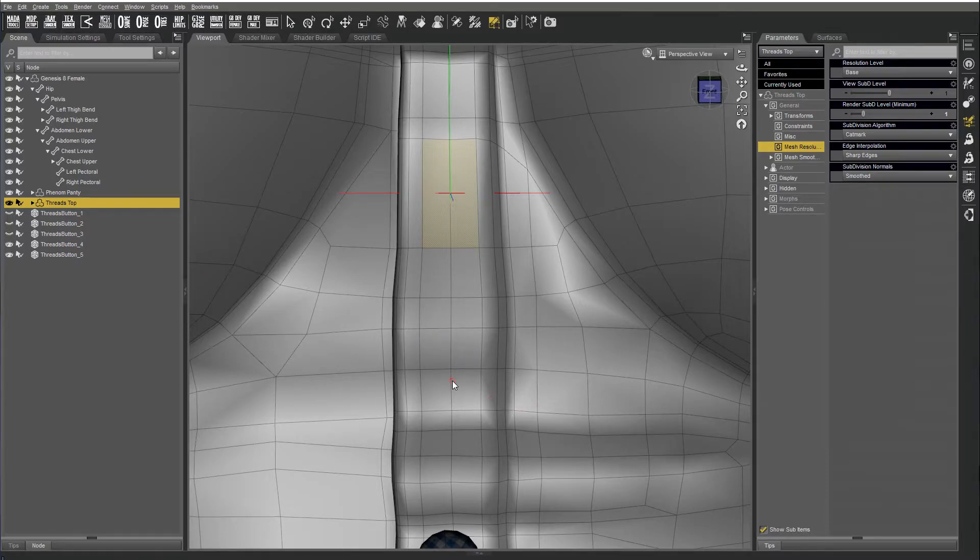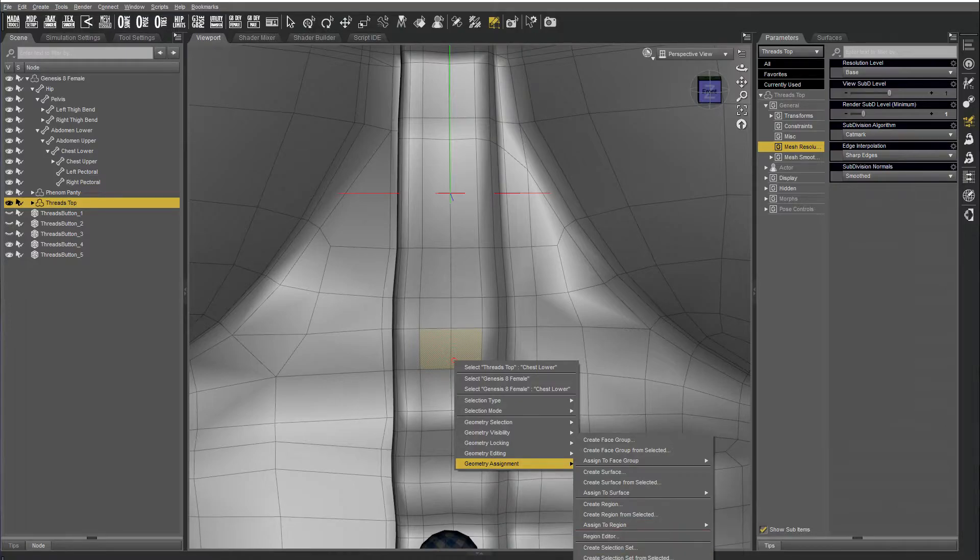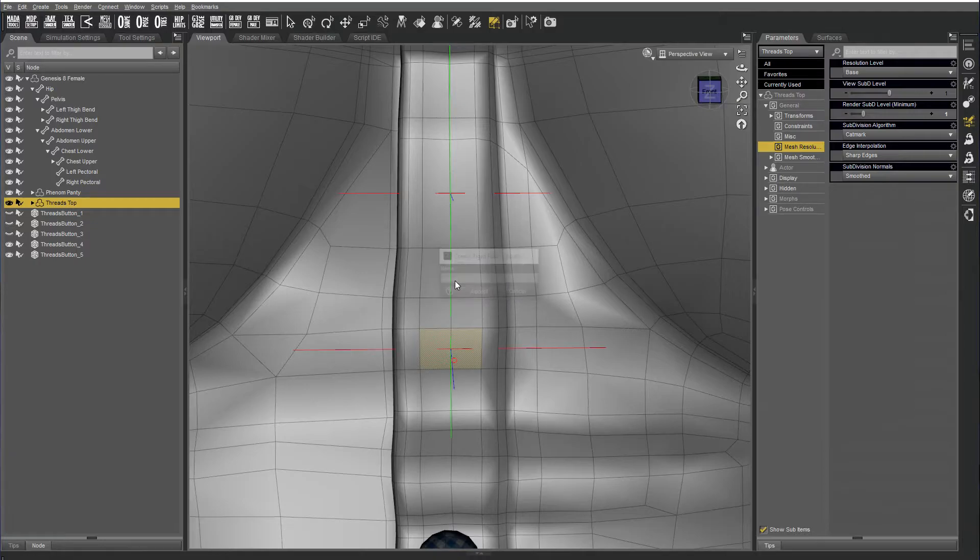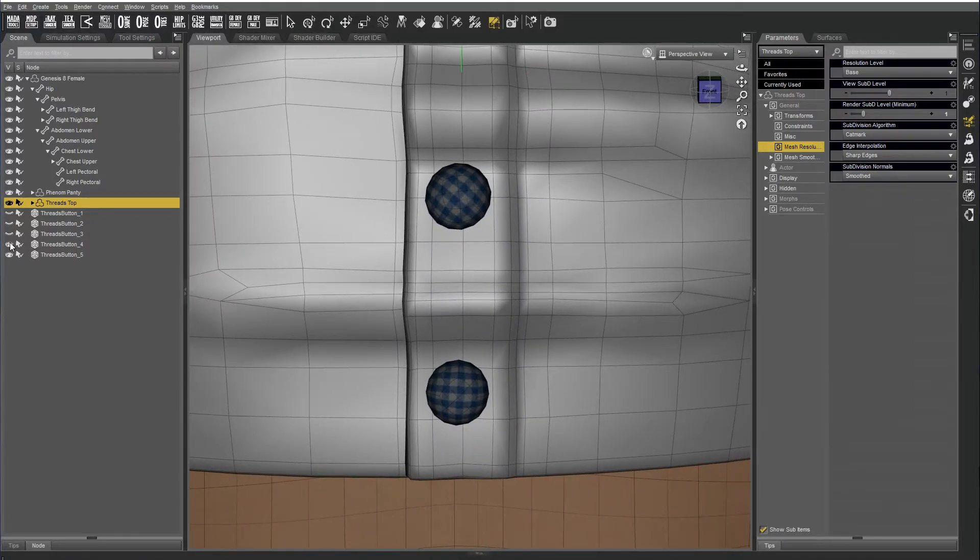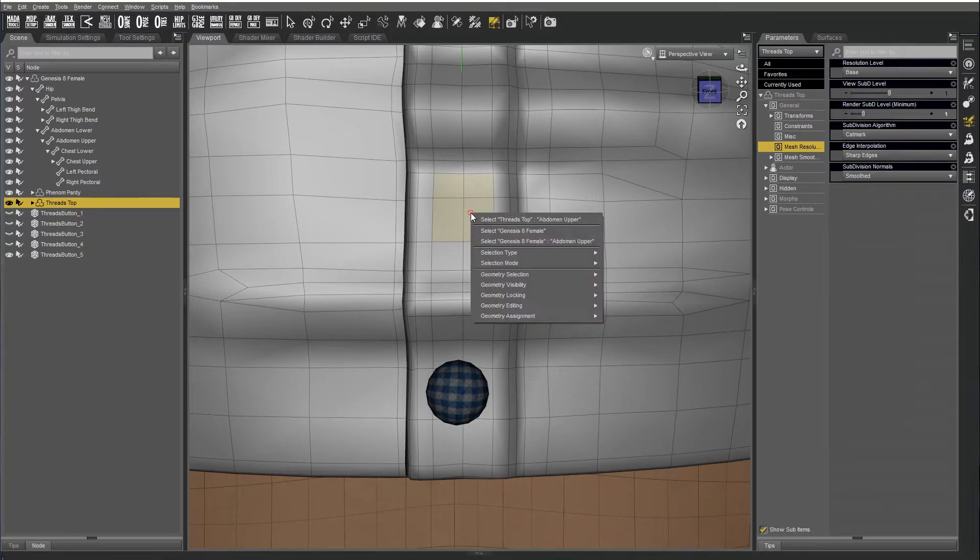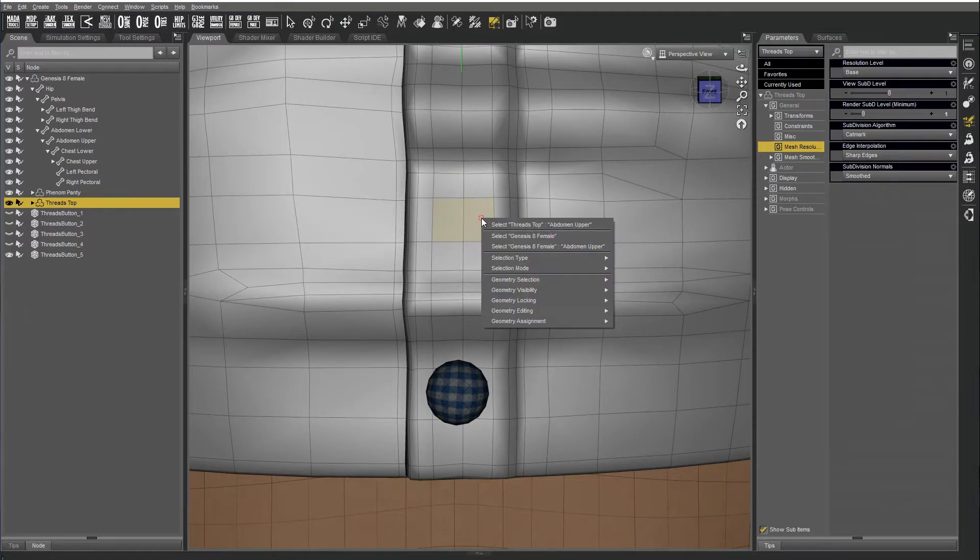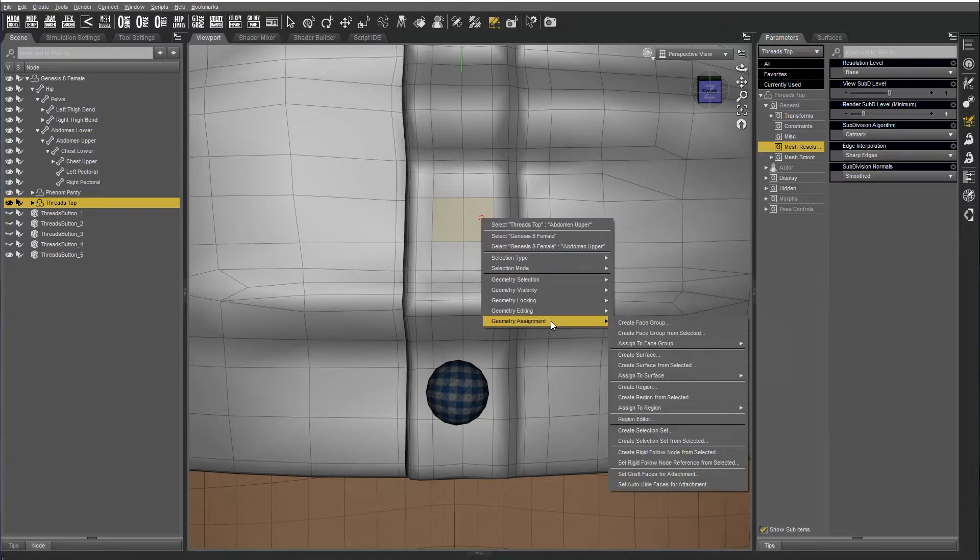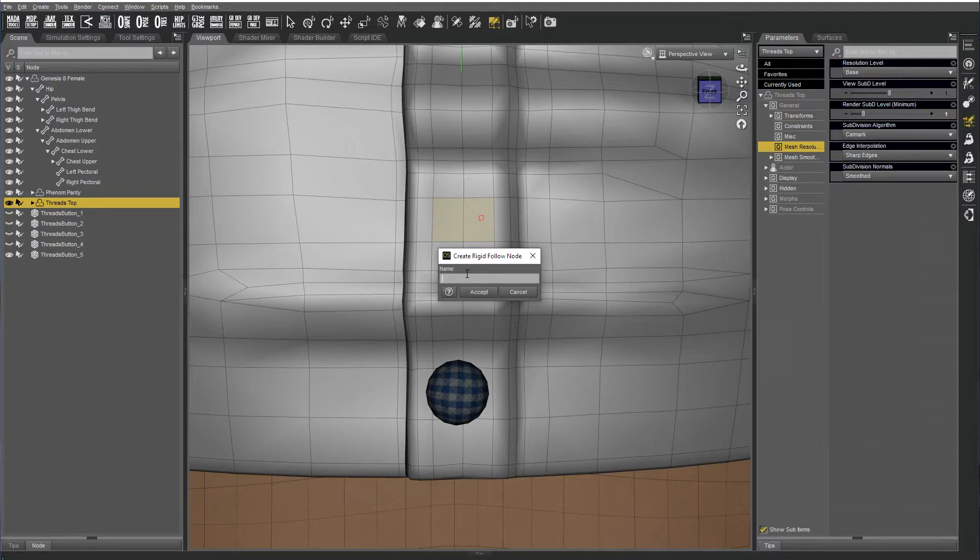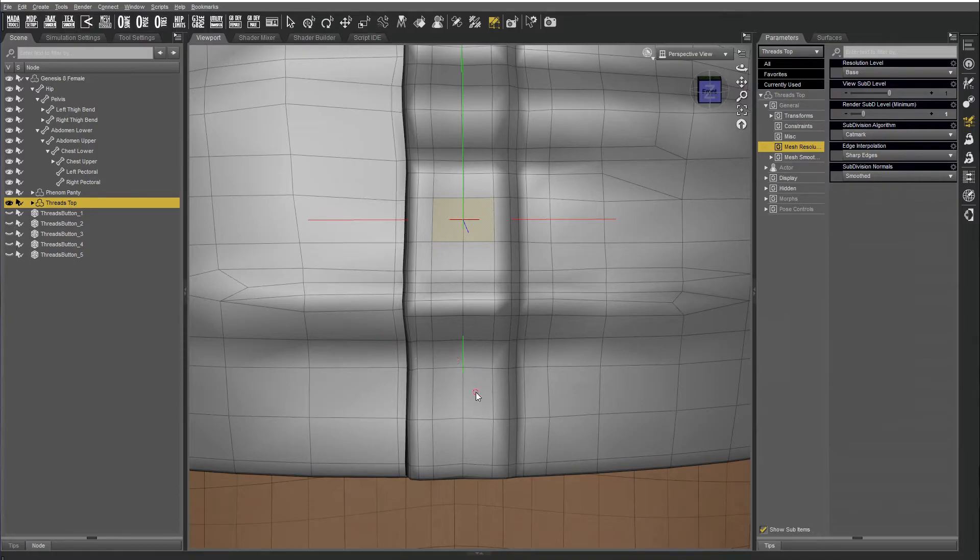Same for button 3, button 4, create rigid follow node from selected, and button 5.